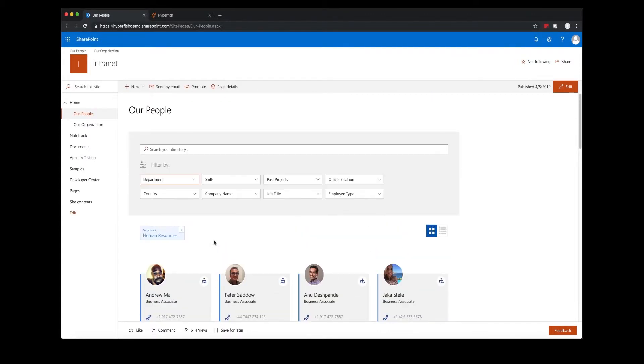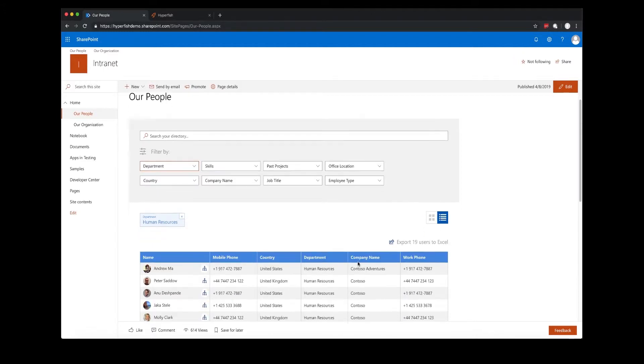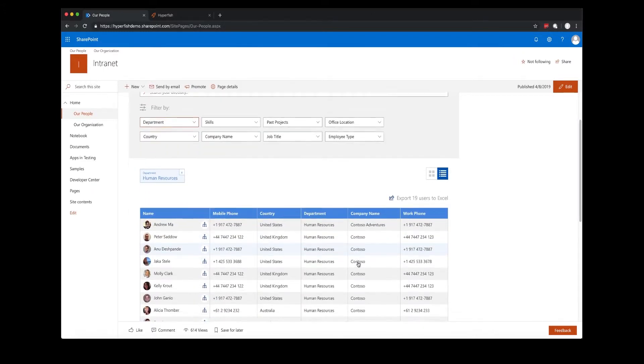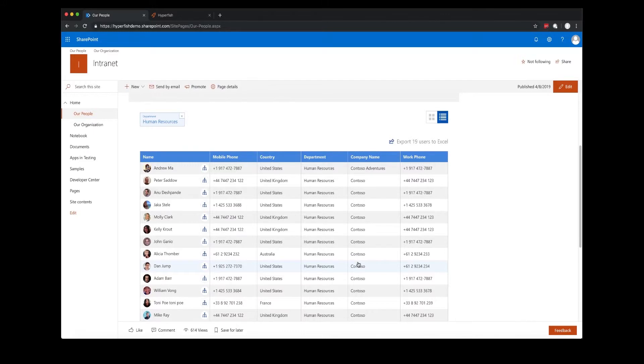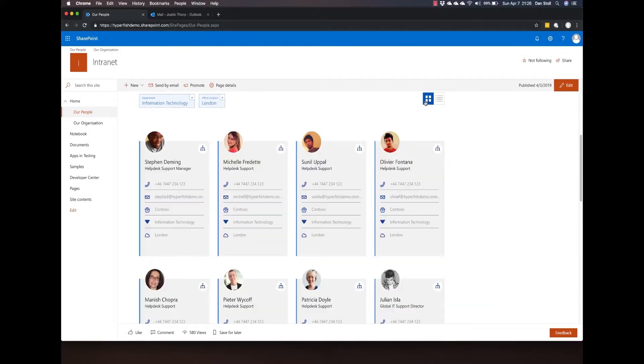I can change these results from the card view as you can see now to a table view, and I can also select on the user to find out more information about them.